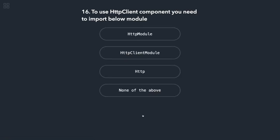To use HTTP client module, you need to import below module. So you need to import HttpClientModule.